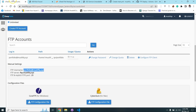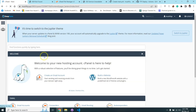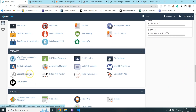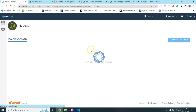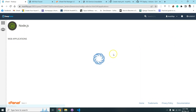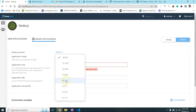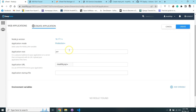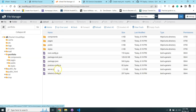Now I need to install Node.js on cPanel. I go to 'Set Up Node.js App' and click 'Create Application'. I change the version, set it to production mode, set the root directory, the port, the folder name 'portfolio', and the application URL. If you have a subdomain you can select it from here. The application startup file should be server.js.